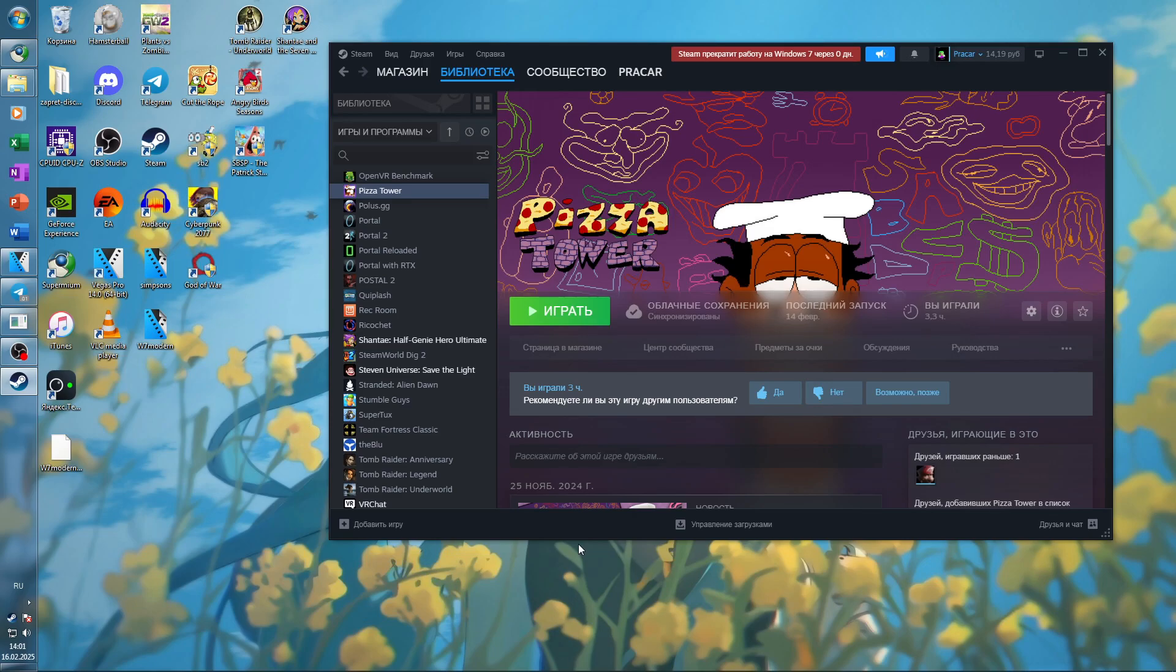On a bright side, majority of modern indie games still work on Windows 7. Here's Pizza Tower functioning completely fine on Windows 7.